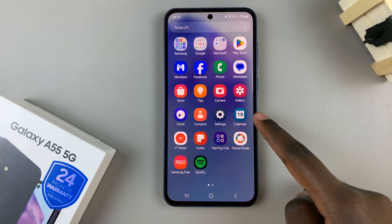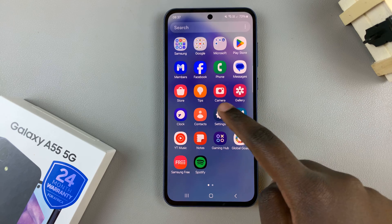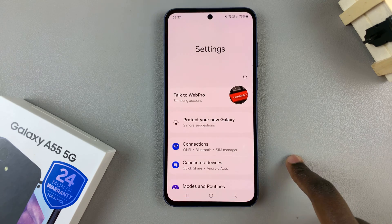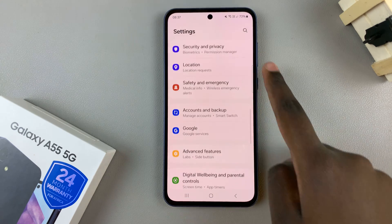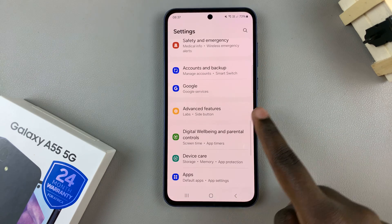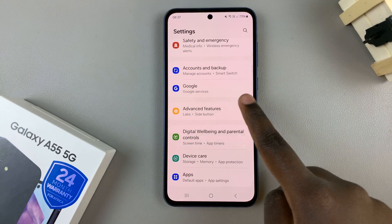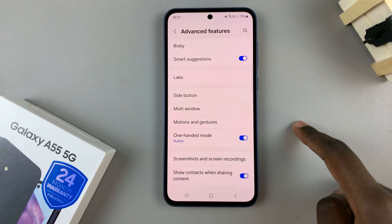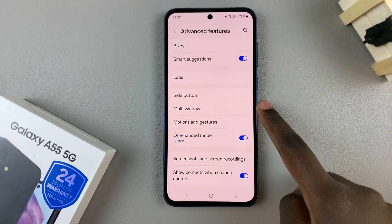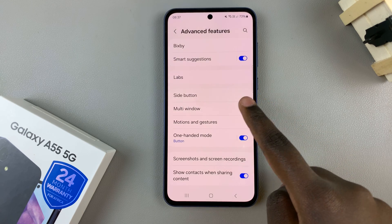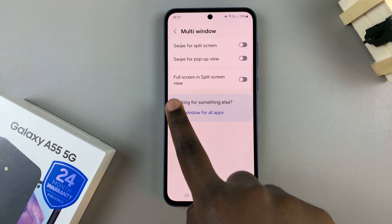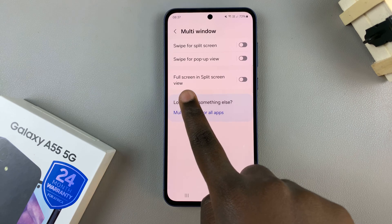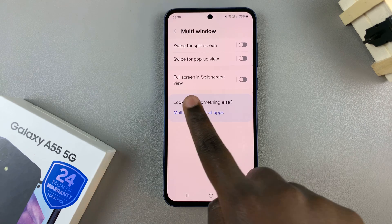First, begin by opening the Settings app, then scroll and select Advanced Features. From here, tap on Multi Window and you should see the option Full Screen in Split Screen View.